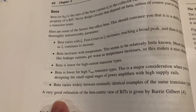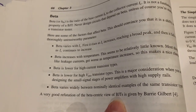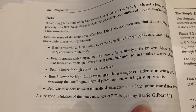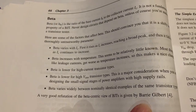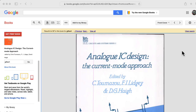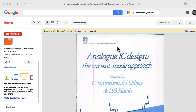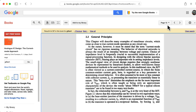Oh, this is interesting. A very good refutation of the beta-centric viewpoint of BJTs is given by Barry Gilbert. That's a reference to a chapter by Barry Gilbert in the book Analog IC Design: The Current Mode Approach. This is from IEE, Circuits and Systems Series 2 — like a British version of the IEEE. I'm reading from page 12.